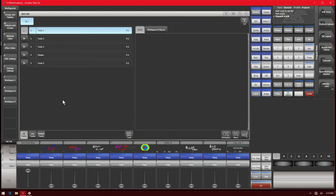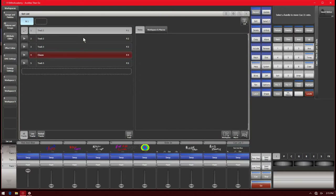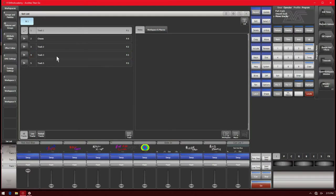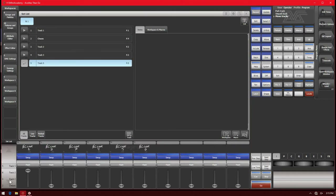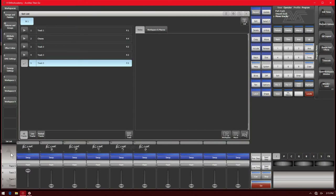In New Orleans we want chases to play right after track one, so we use the move key, select chases, and then click on track two — the position we want it before. Now chases is before track two, and paging through shows: track one, chases, track two, three, and five — because four is now in slot two. You can move things around that way.